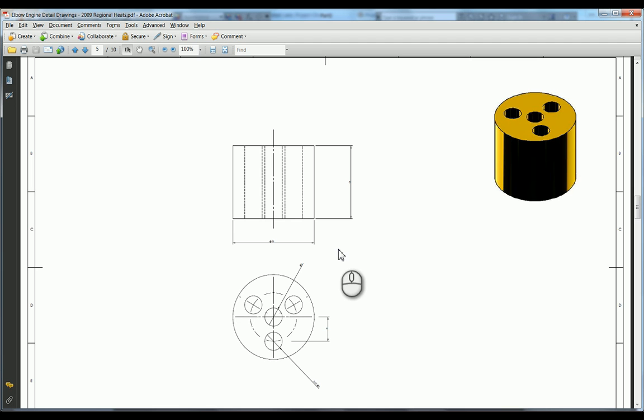And this is what we're trying to create here. So this is the vertical cylinder of the elbow engine. So of course there are many ways of modeling this. I'm going to show you what I think is the most efficient.